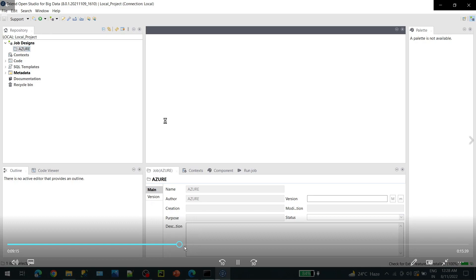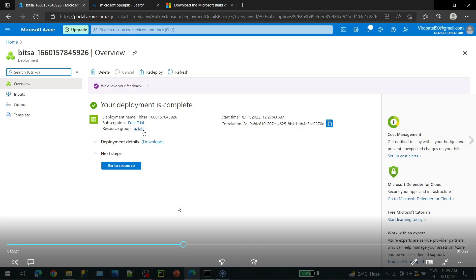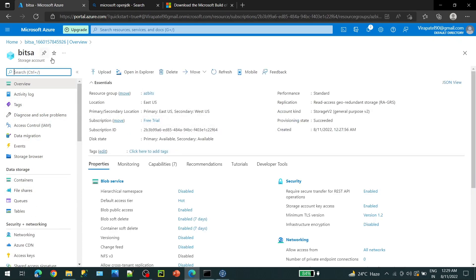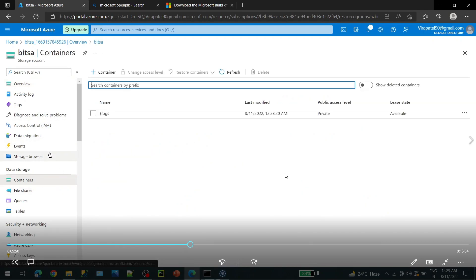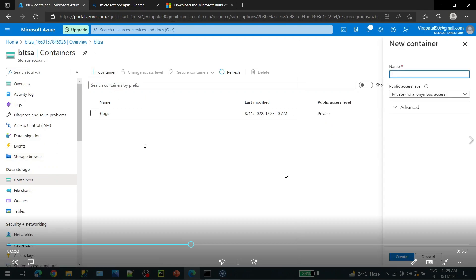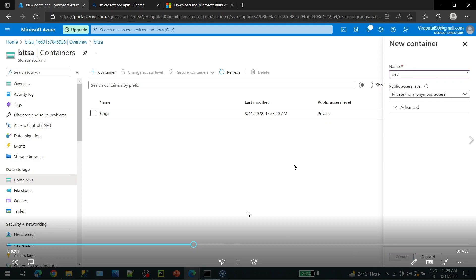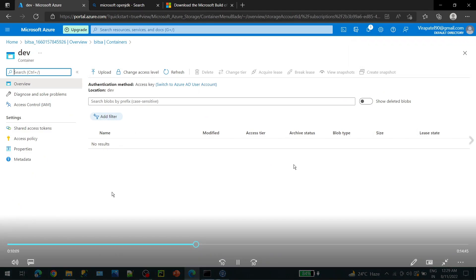Come back to your portal — deployment is completed. Go to your resource. Under your storage account you will find Containers, and you have to create a new container. We'll create one container called 'dev'. It's successfully created — there is nothing in it right now.